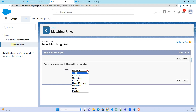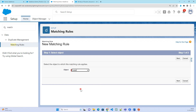If you want to implement duplicate detection on opportunity, you have to go with customization — that means implementing logic in flows or Apex. The configuration approach is only available for the supported objects.